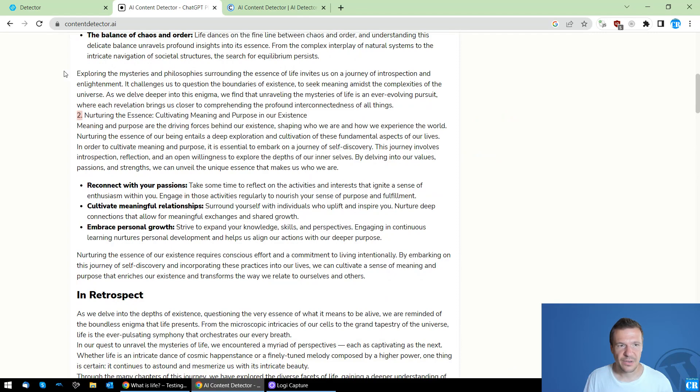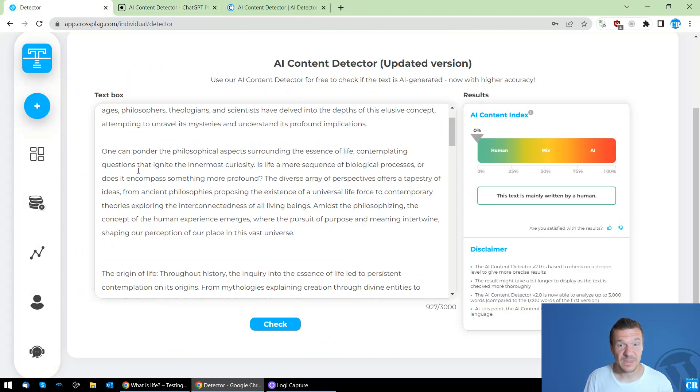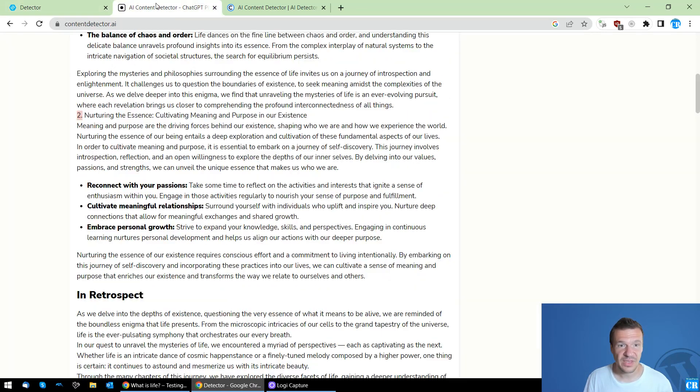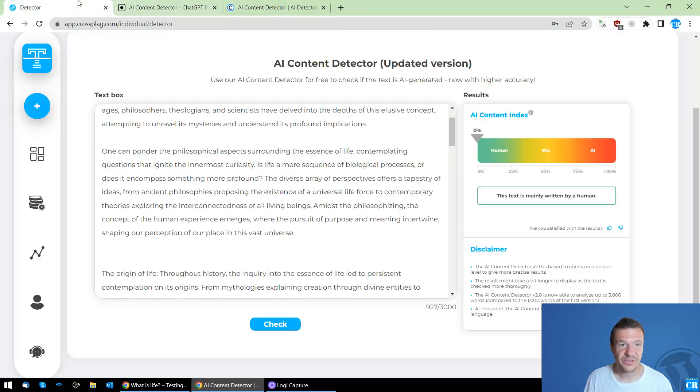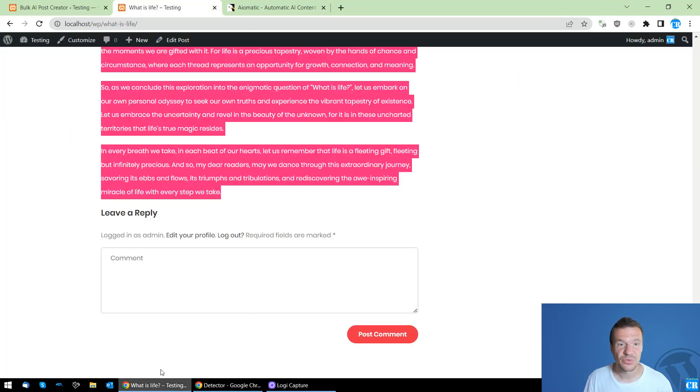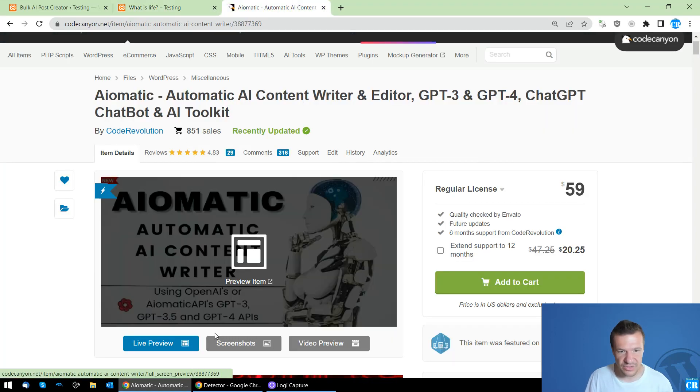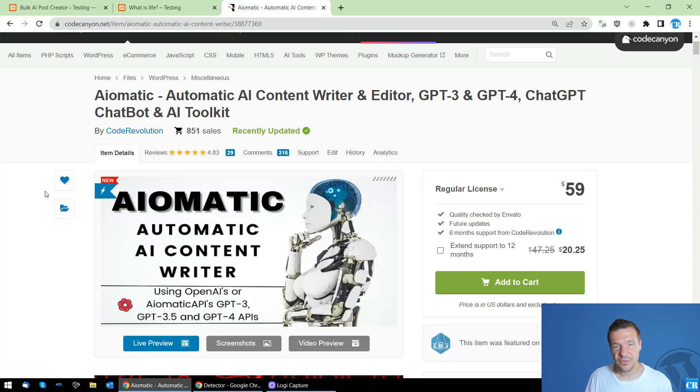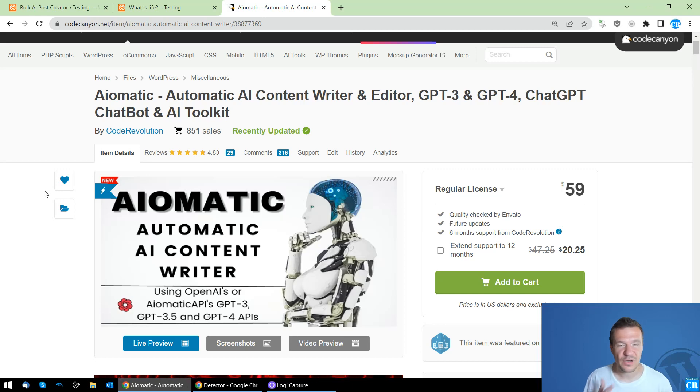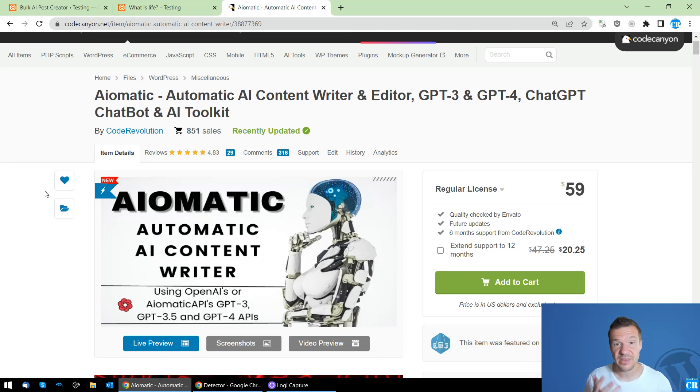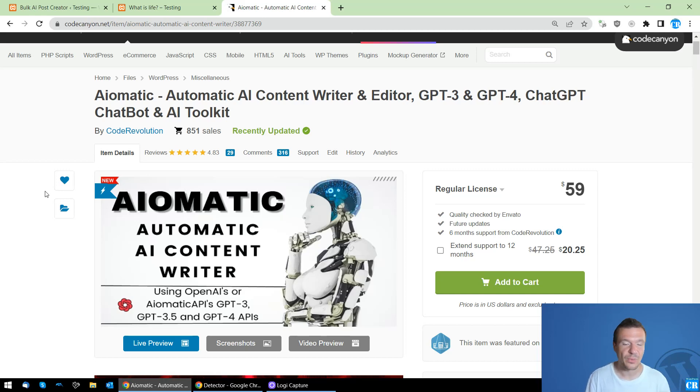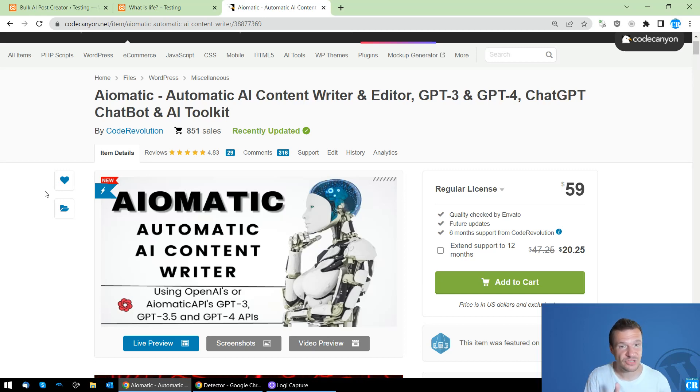Okay, so as we can see AI-Matic's content is now able to bypass these three AI content detectors. If you have more ideas of other content detectors that the plugin is not yet bypassing, let me know and I will be working on this also.